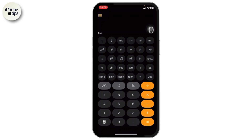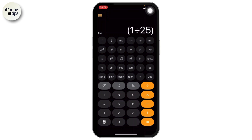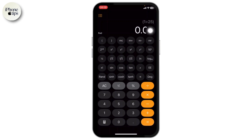After choosing that, you will get a full-on scientific calculator on your iPhone. Now if you want to use a fraction, you'll simply need to use this feature right here. You will see a fraction button — just tap on that and you will get a fraction.